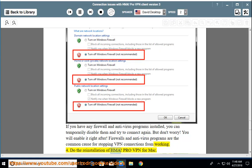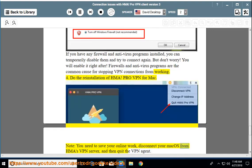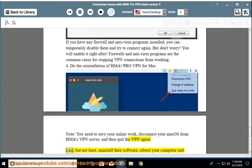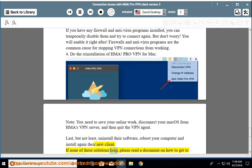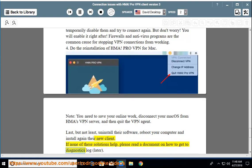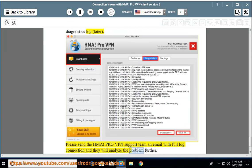Step 4: Do the reinstallation of HMA ProVPN for Mac. Note: you need to save your online work, disconnect your Mac OS from HMA's VPN server, and then quit the VPN agent. Last but not least, uninstall the software, reboot your computer, and install the new client again. If none of these solutions help, please read a document on how to get to the diagnostics log. Please send the HMA ProVPN support team an email with the full log connection and they will analyze the problem further.